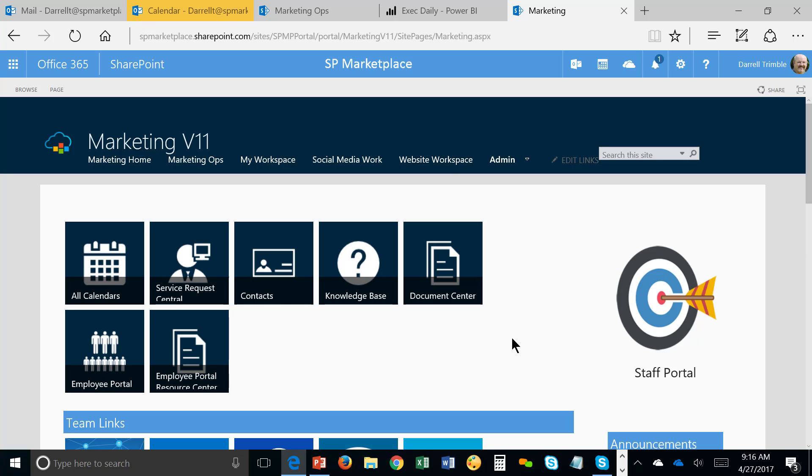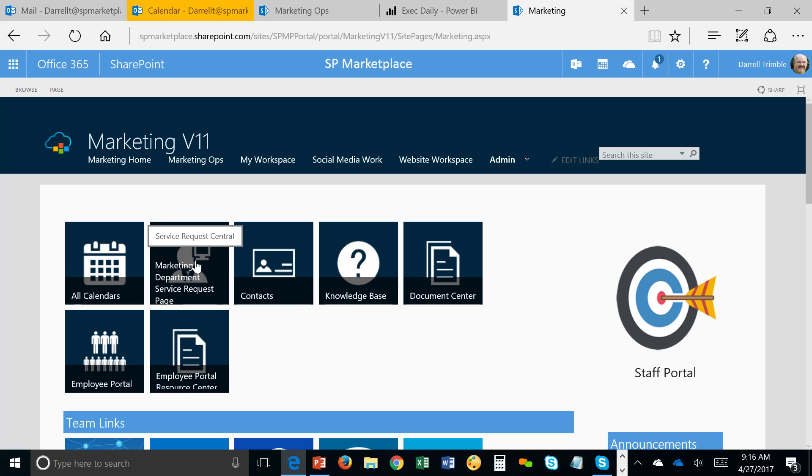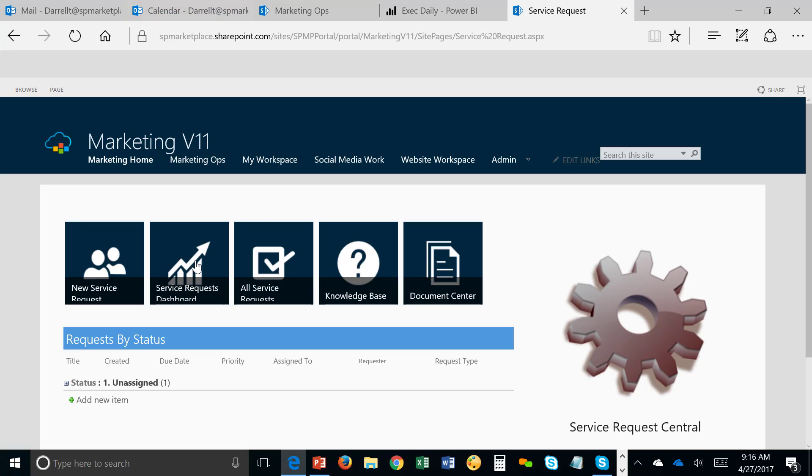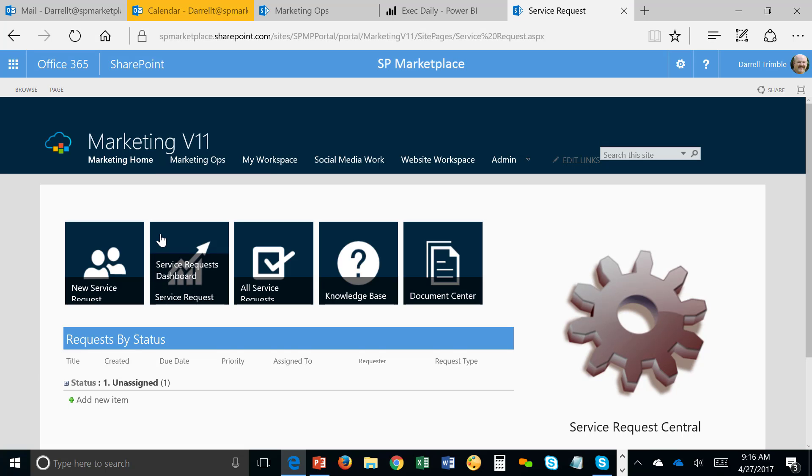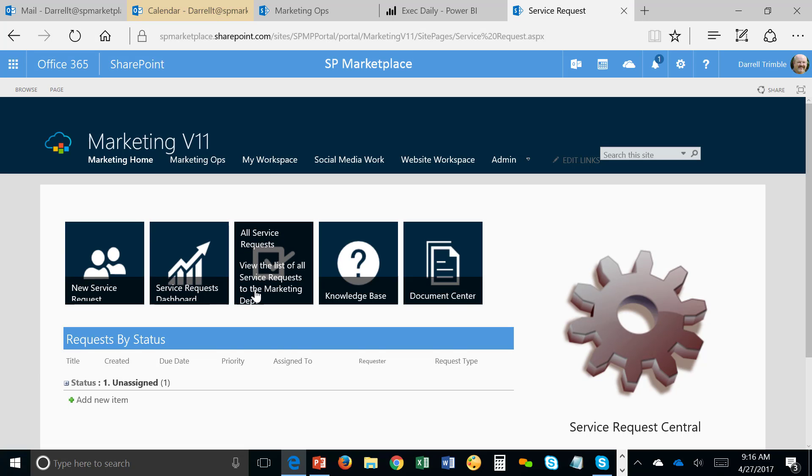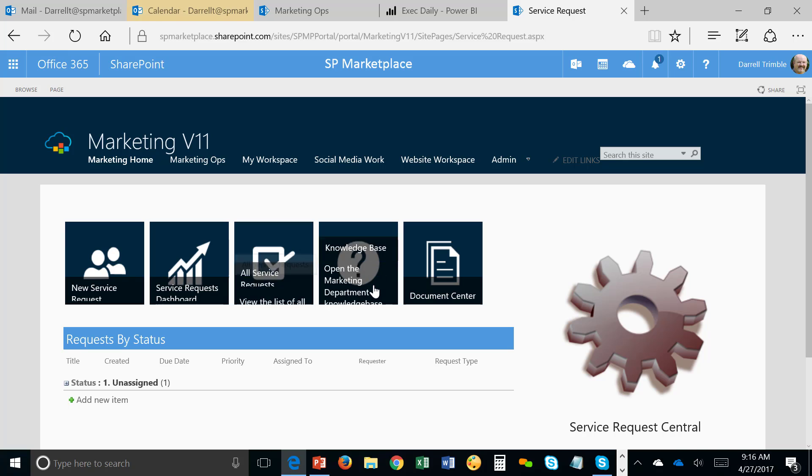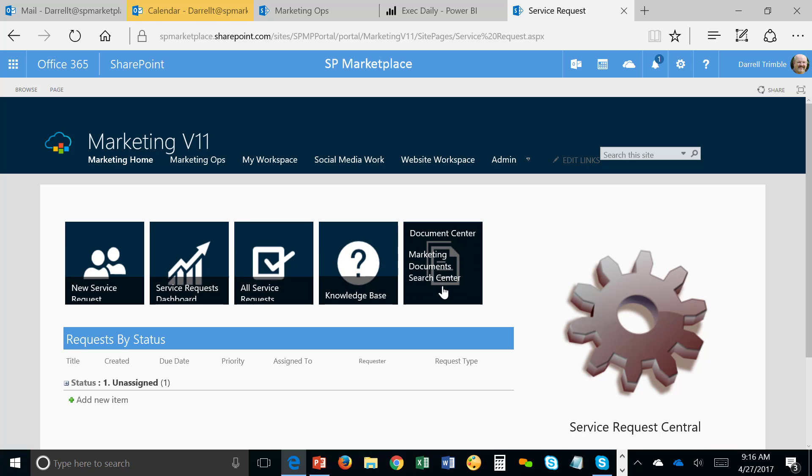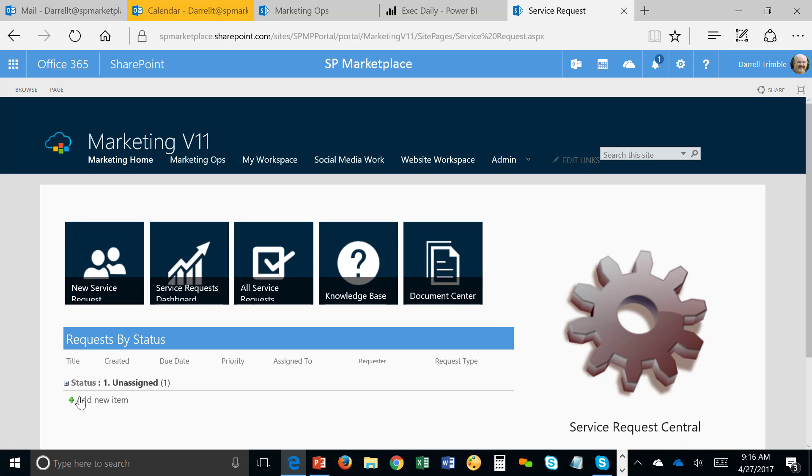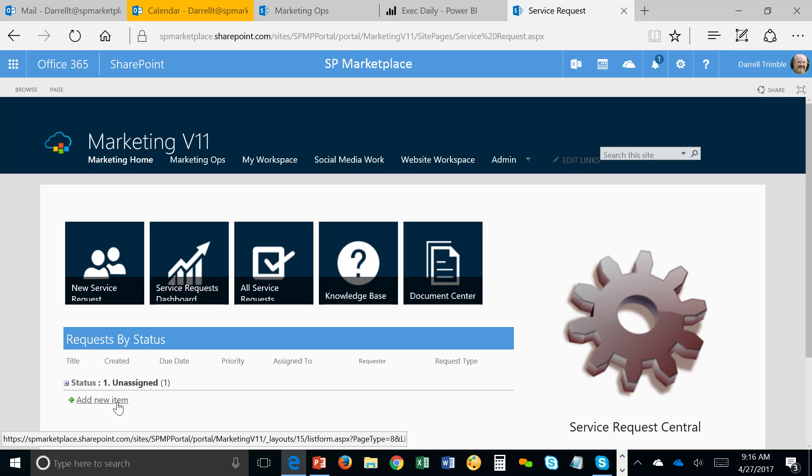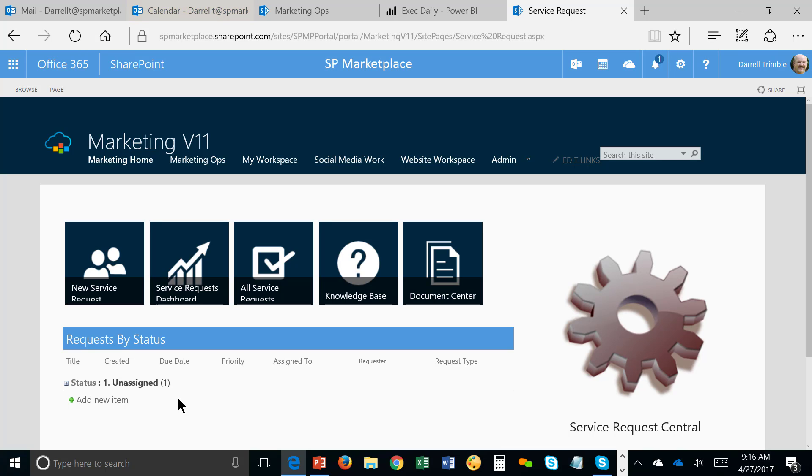And, finally, in the staff portal, you're going to see the service request central. And this is where you can see service requests that are coming in. There's dashboards as well as a marketing dashboard as well and a knowledge base and so on. So we can see that there was one that came in that is unassigned. We could open that up, assign it, track it, and it would keep the requester up to date via email automatically too.